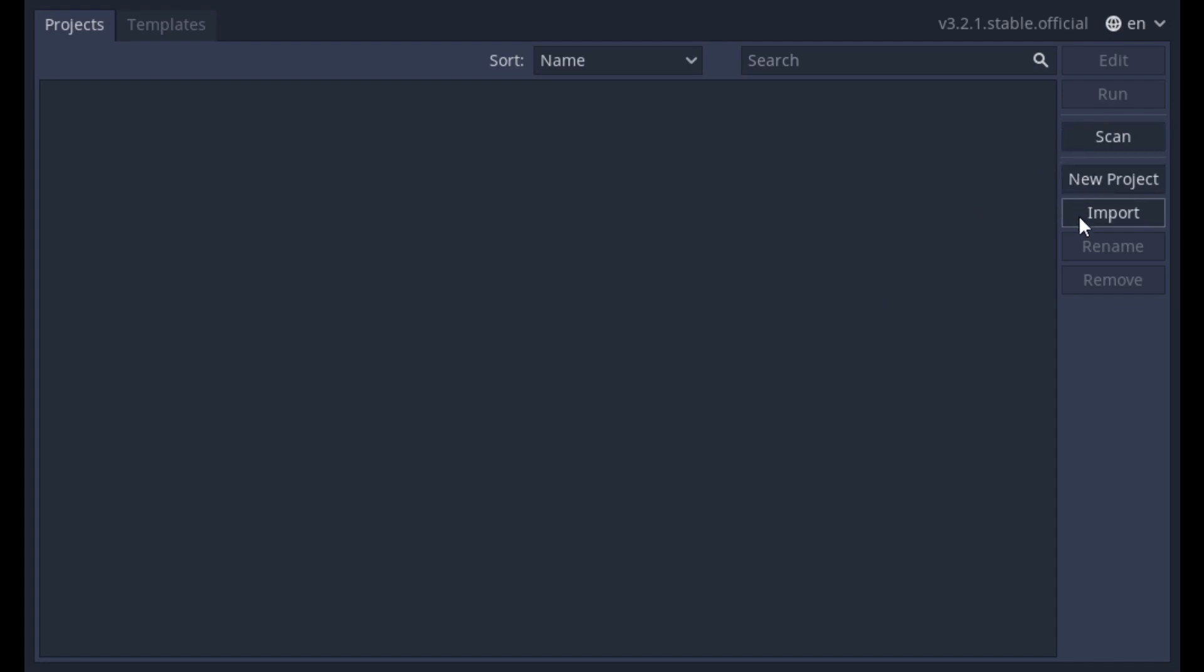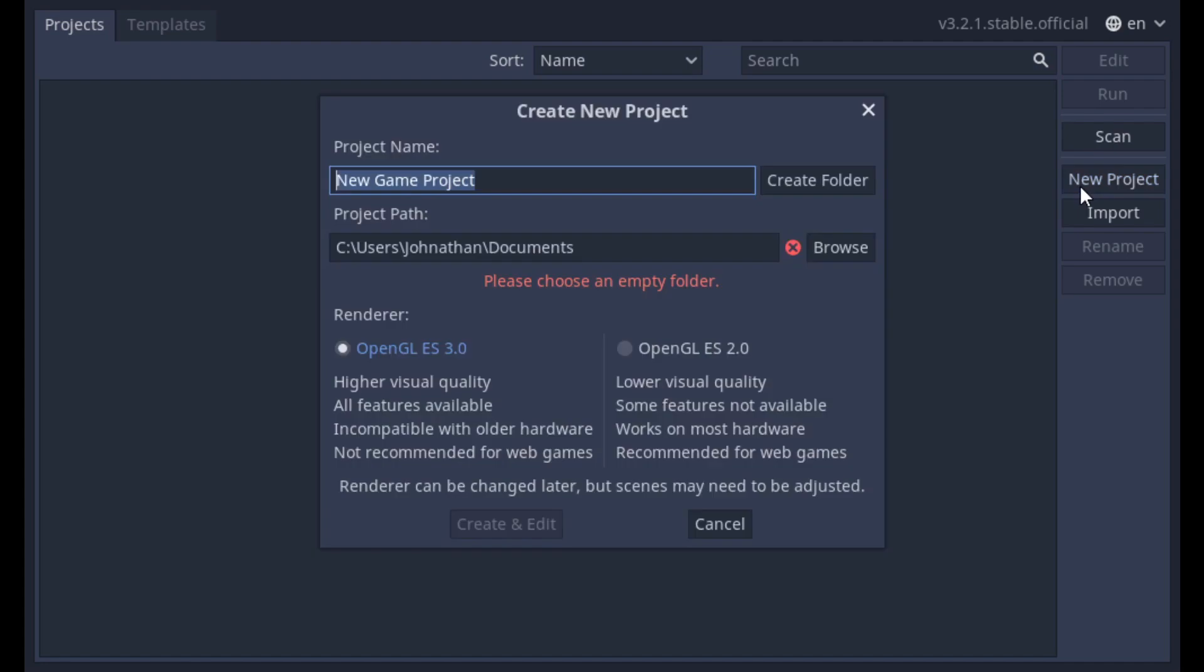Scan will open a file manager so you can check if Godot projects exist in other folders. New Project lets you create a Godot project in a selected folder. We'll want this option. Click the New Projects button.